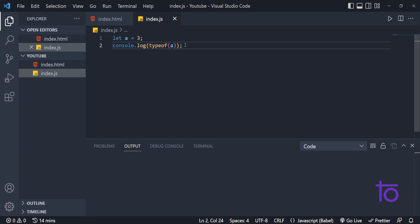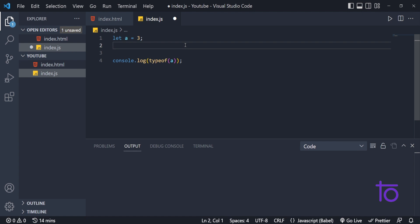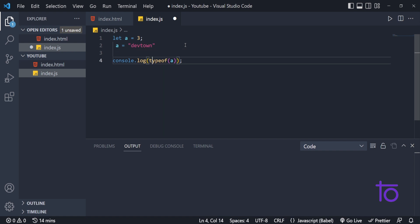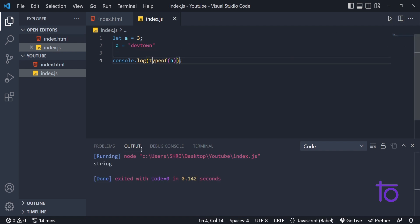But if I wanted to change the type of variable a, I can assign it a string, let's say 'dev town'. Now let us see what it gives us — it is giving us string. So my data type has been changed; it has become string right now.